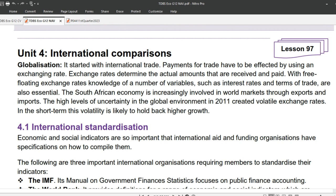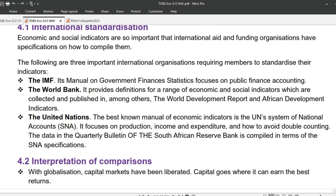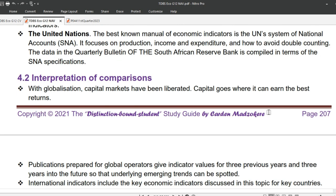International Standardization: Economic and social indicators are so important that international aid and funding organizations have specifications on how to compile them. Three important international organizations require members to standardize their indicators. The IMF: its Manual on Government Finance Statistics focuses on public finance accounting. The World Bank: it provides definitions for a range of economic and social indicators, collected and published in the World Development Report and African Development Indicators. The United Nations: the best-known manual of economic indicators is the UN System of National Accounts (SNA), which focuses on production, income and expenditure, and how to avoid double counting. The data in the quarterly bulletin of the South African Reserve Bank is compiled in terms of the SNA specifications.